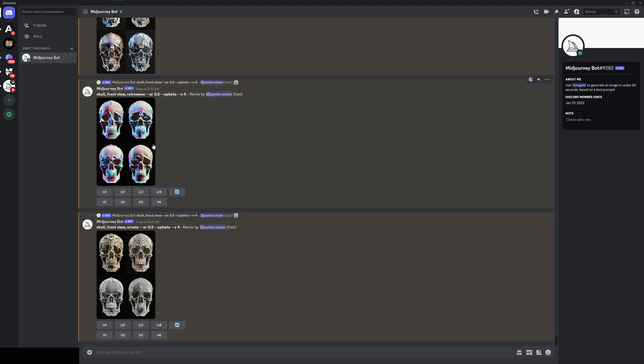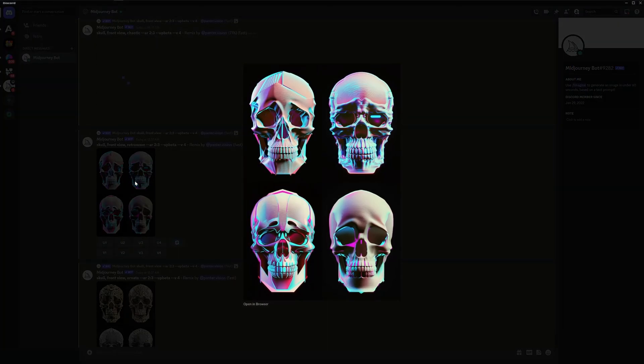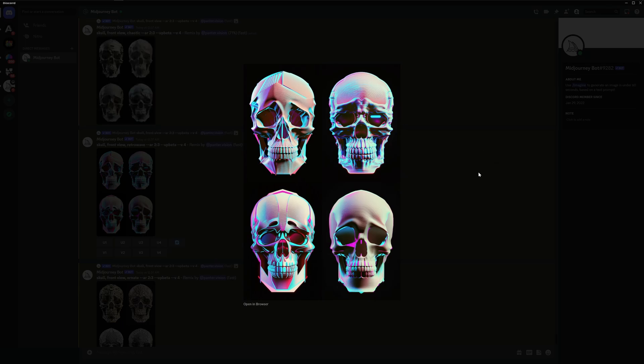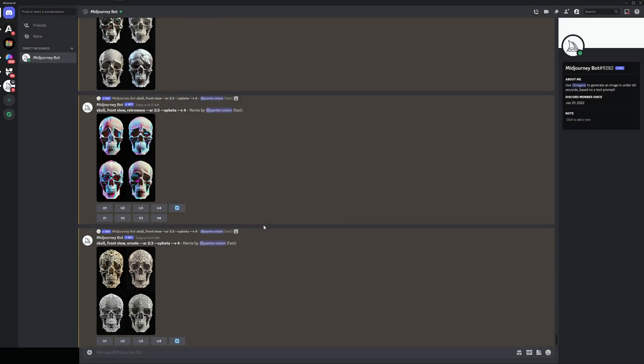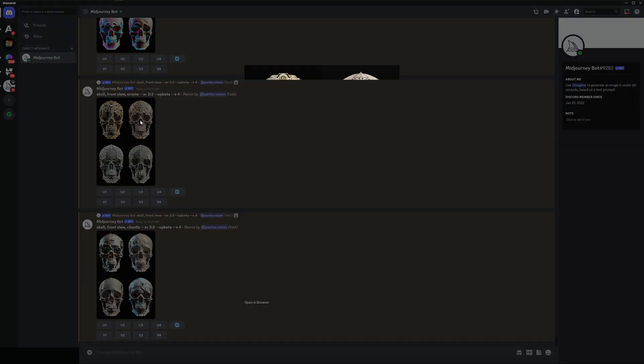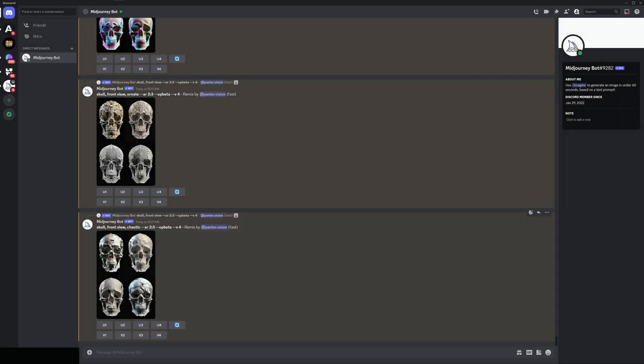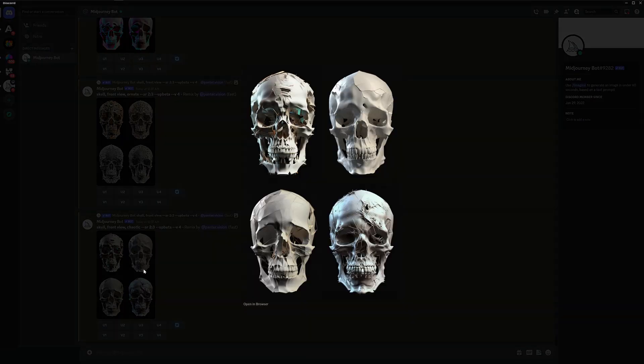Great so we got the retro wave here. Wow so sick, check out the second one. This looks like some holographic glitch effect actually. It's really nice. Let's go on. We got the ornate. So basically it decorated the skull really nicely with a lot of details and then we got chaotic.